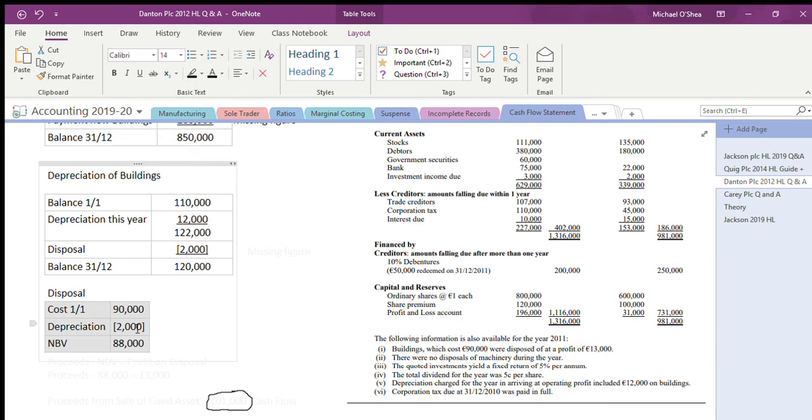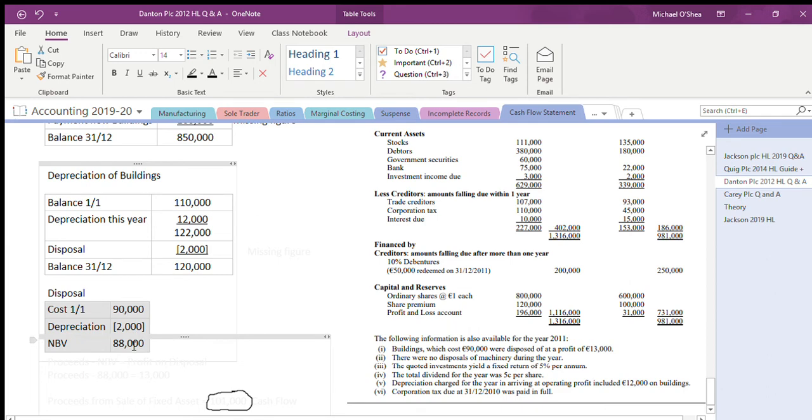My cost 90,000, I just found out the depreciation on the disposal was 2,000, therefore obviously 88,000 is how much my buildings were worth when I got rid of them. They were worth 88,000 when I was selling them off, but I made a profit of 13,000 on selling them.